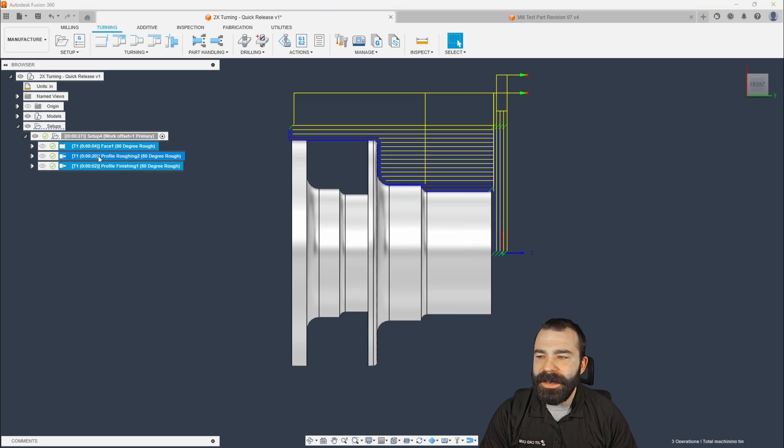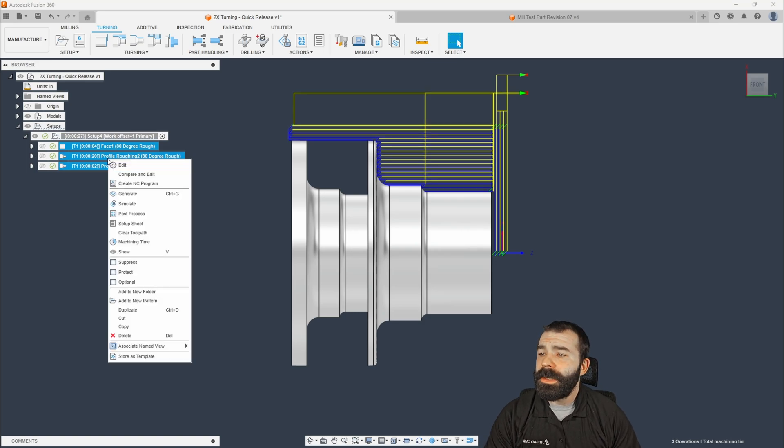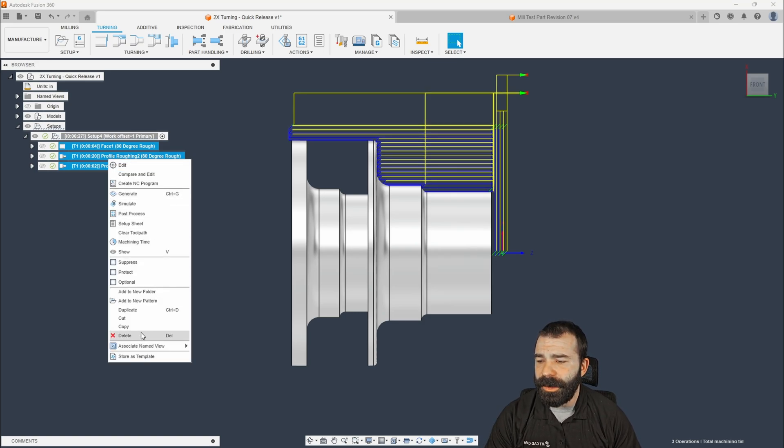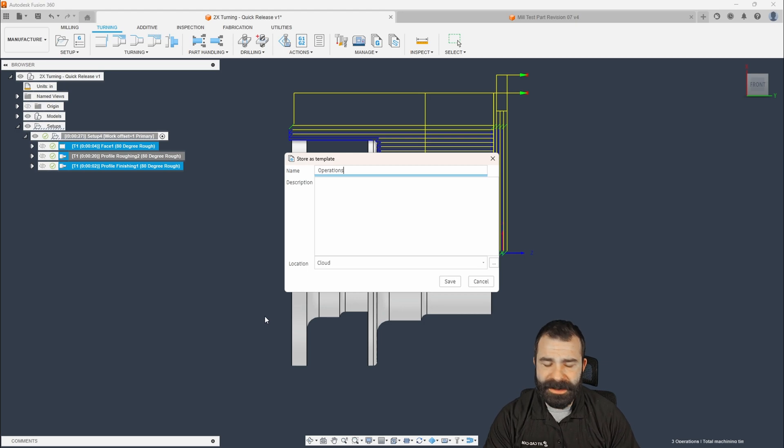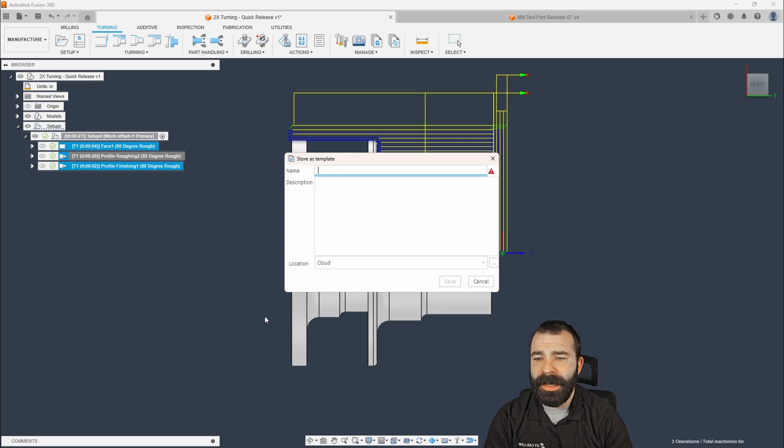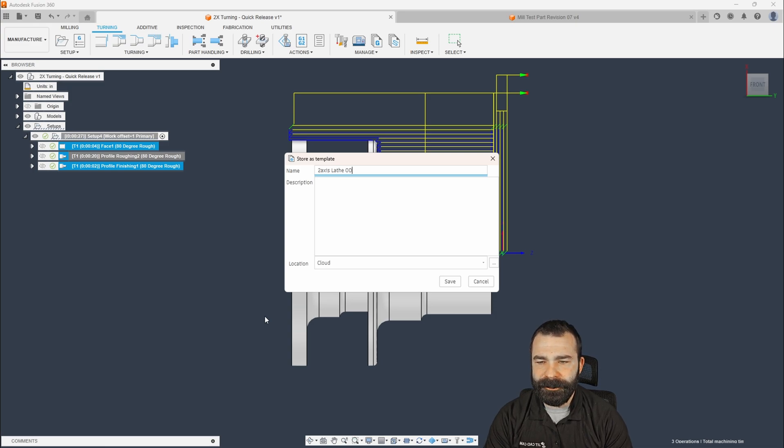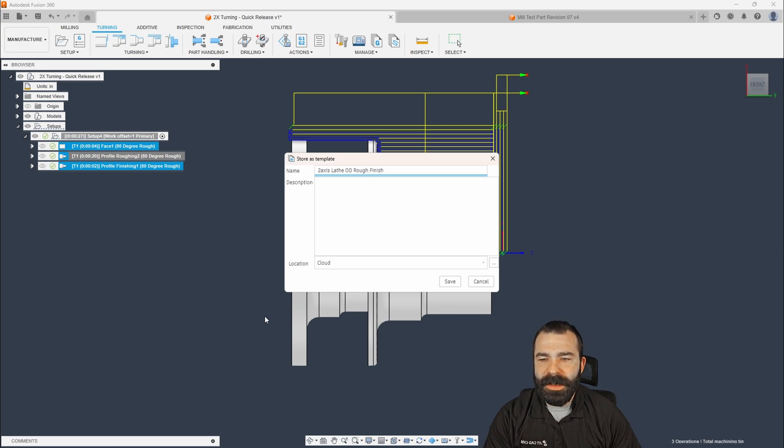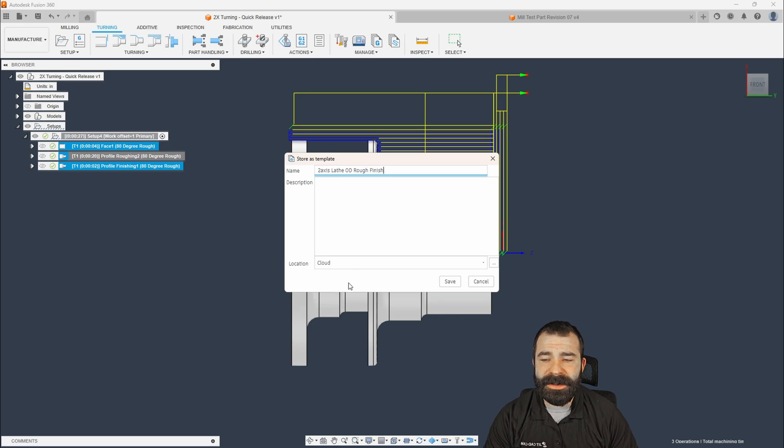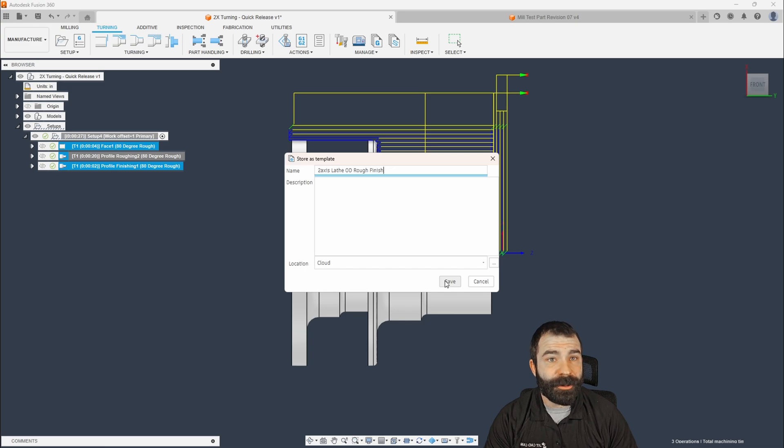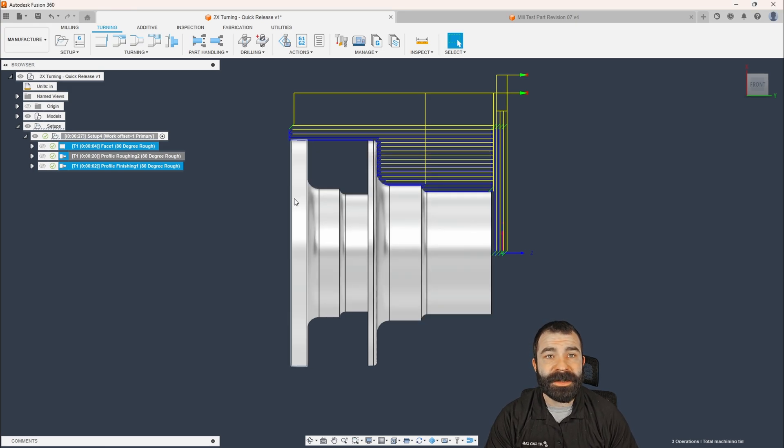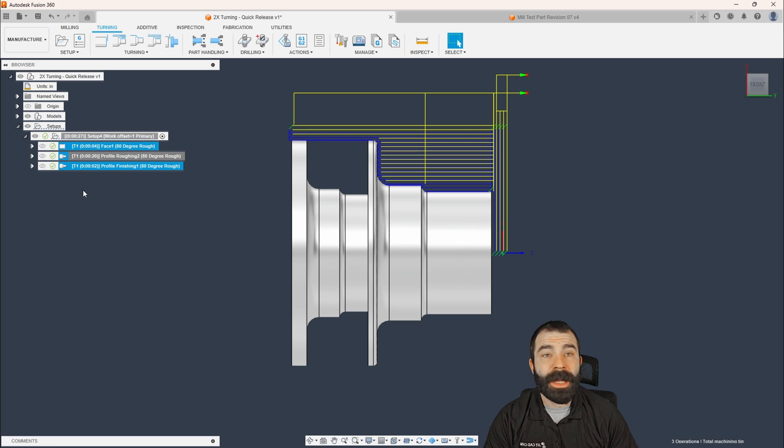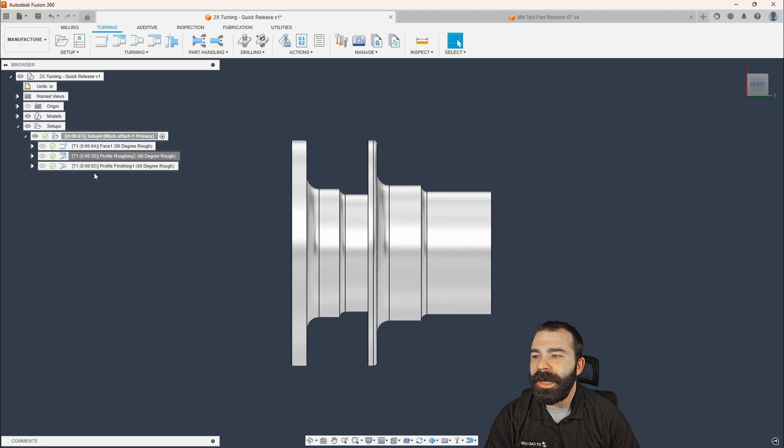Well, I'm going to take all three of these and now we're going to make a template. So what I'm going to do is I'm going to right click and I'm going to go down here to the bottom. We're going to store this as a template. And what I'm going to call this is my Q axis lathe OD rough finish. So in the future, I have the ability to pull this back in. Now this is stored to the cloud. I highly recommend putting these in the cloud if you're looking to save these for other team members to use. More commonly as a senior programmer, my junior programmers could pull my templates.